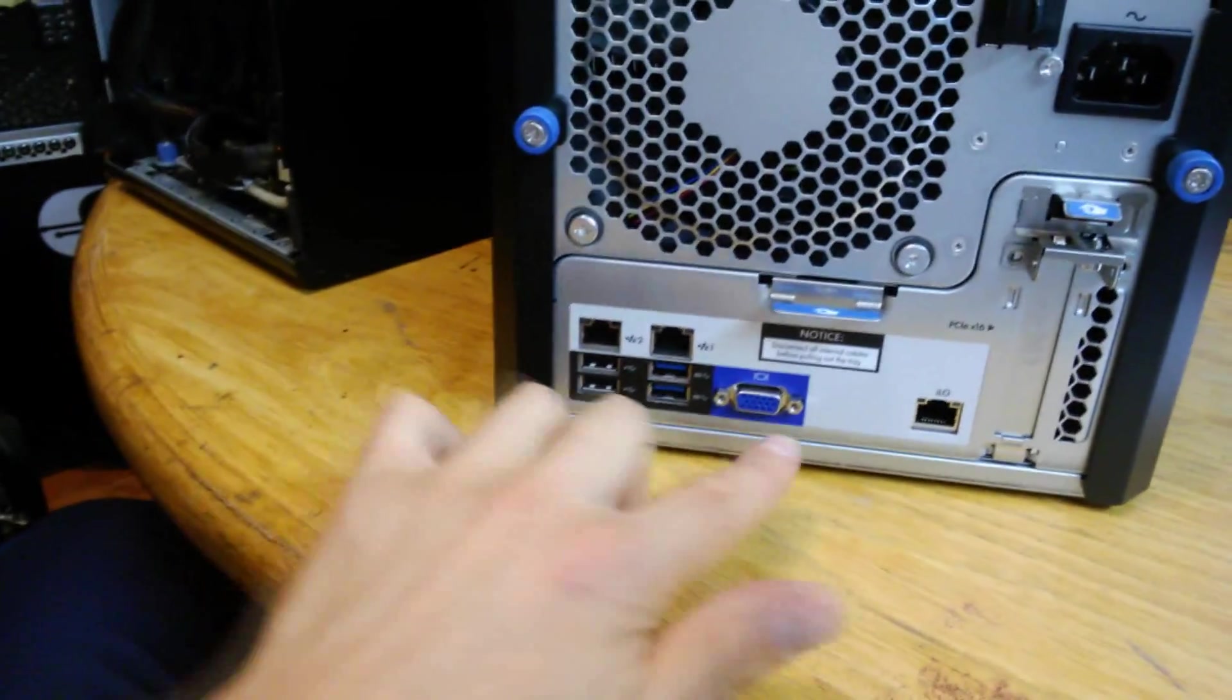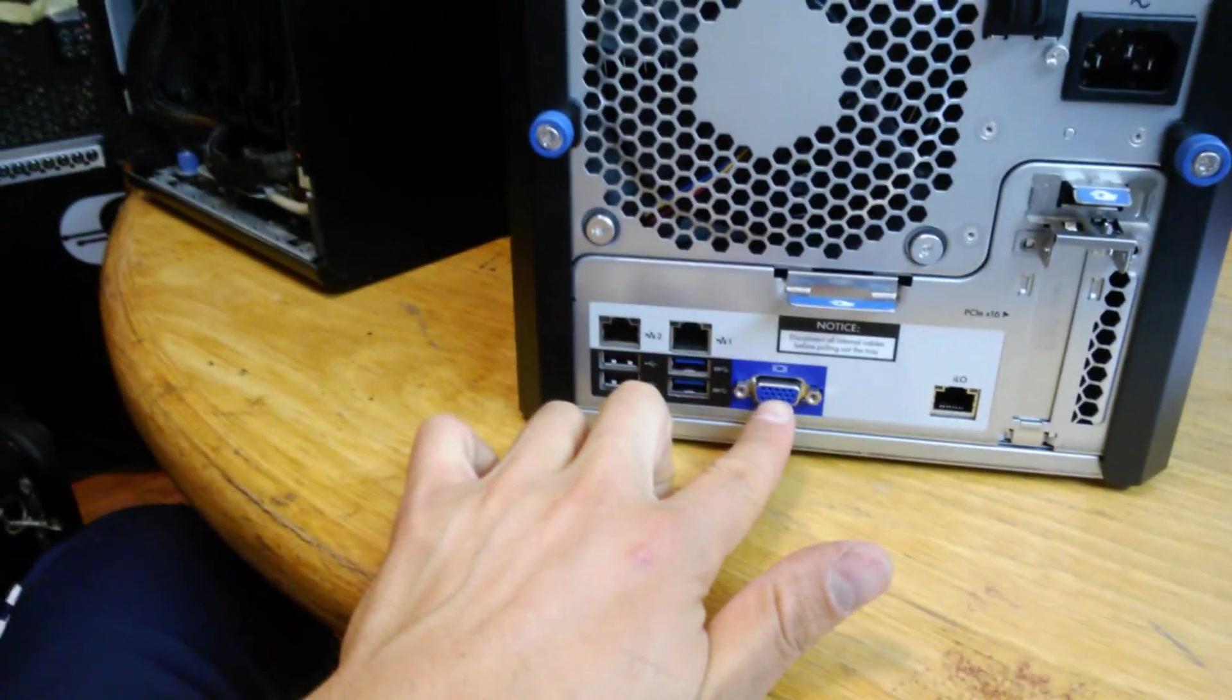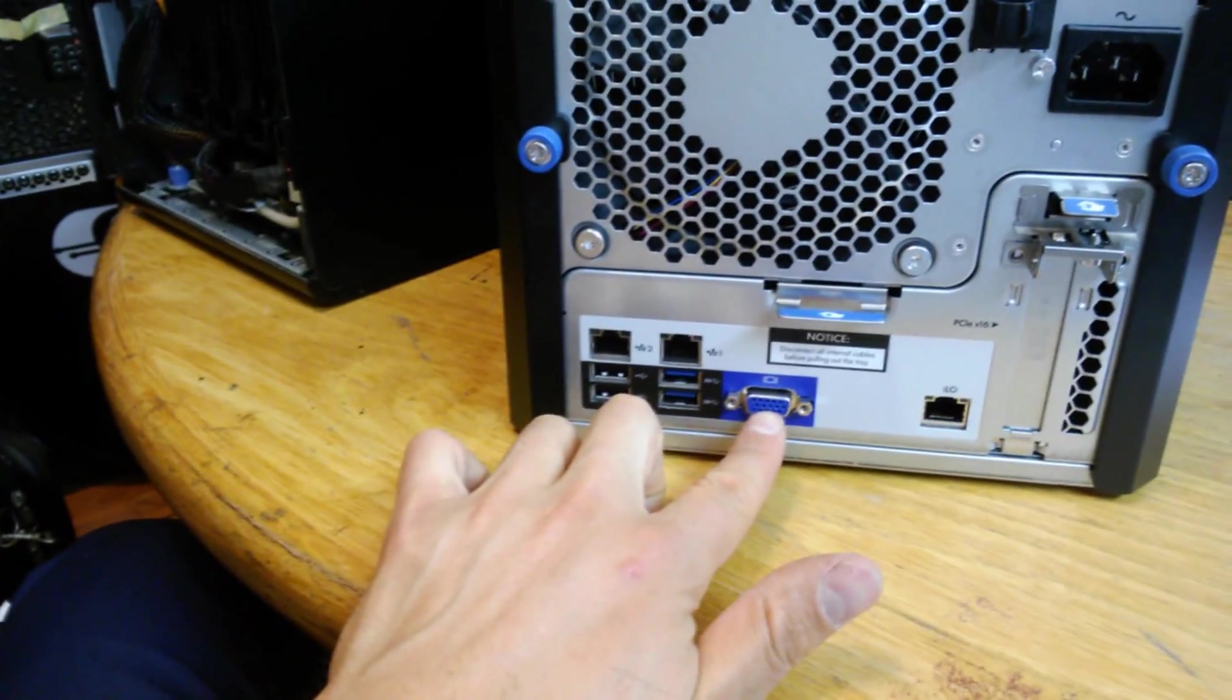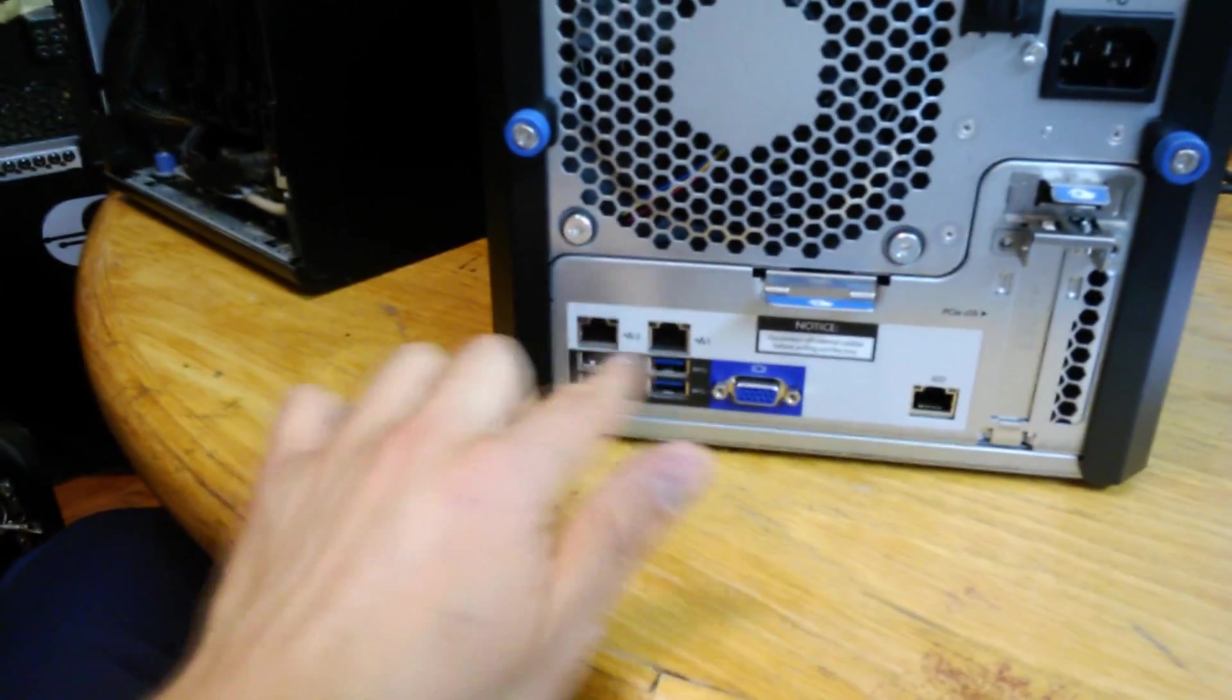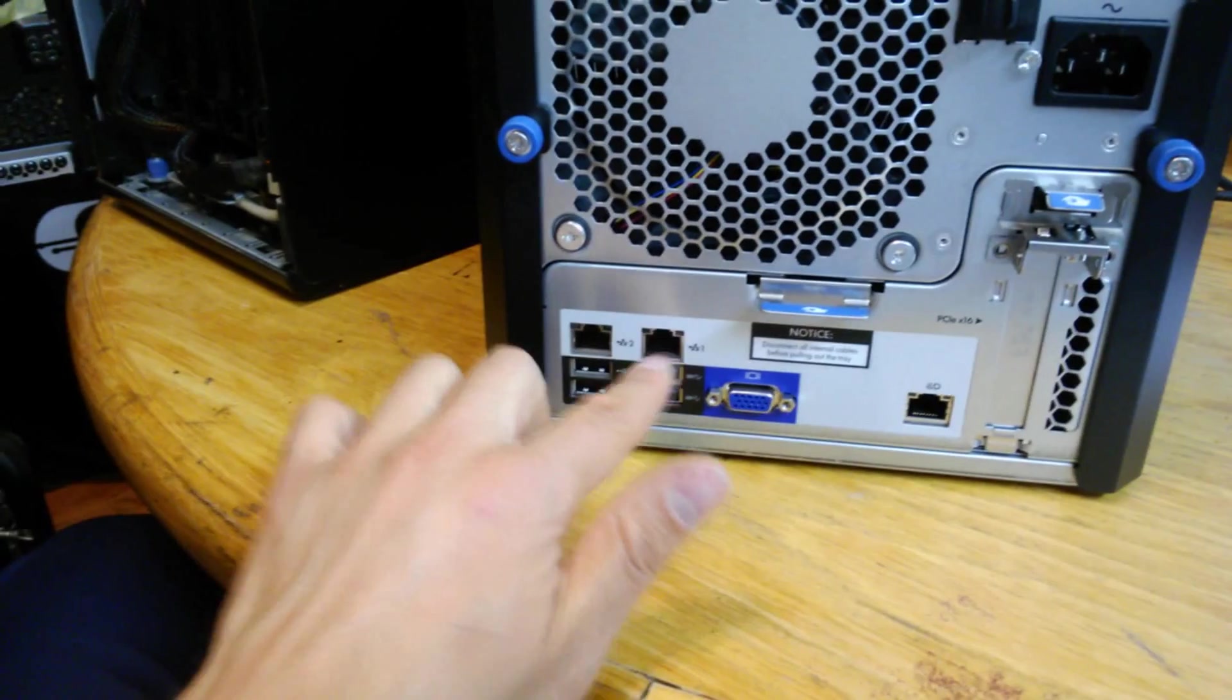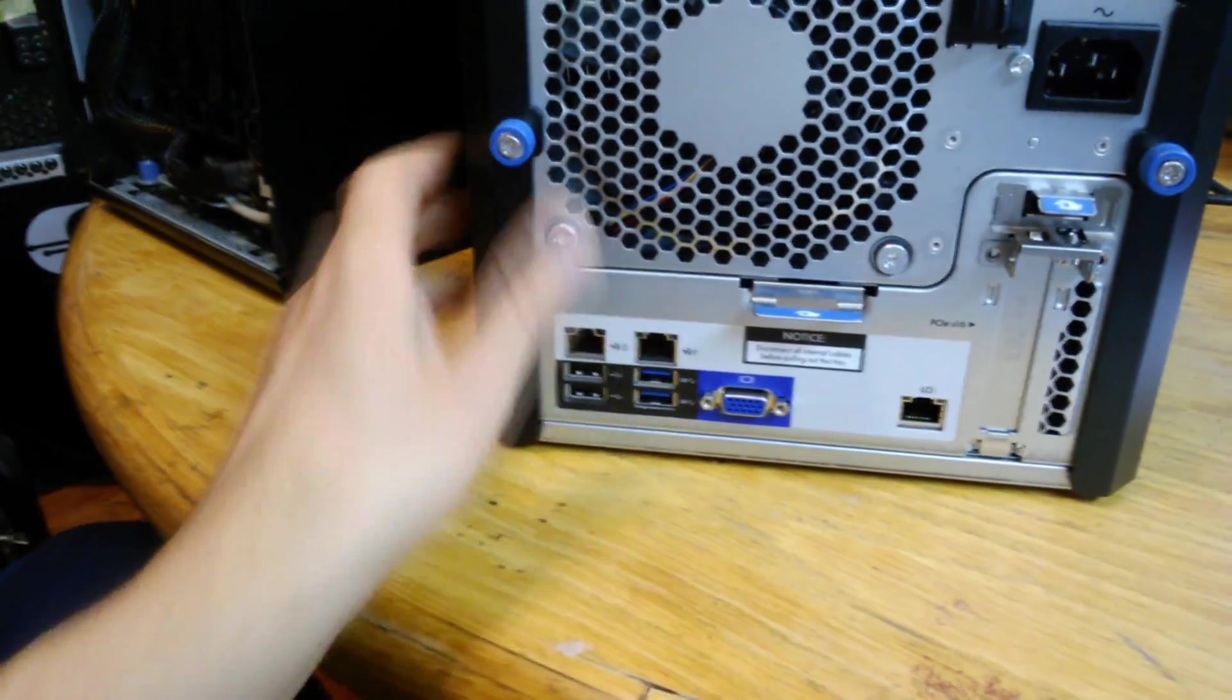There's your monitor cable, monitor output VGA. And there's your gigabit ethernet port one and port two.